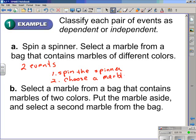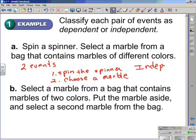If you think about it for a minute, will the marble you choose be affected by what you spin on the spinner? No, it will not. Therefore, this is an independent event.